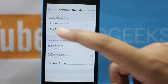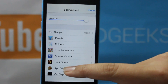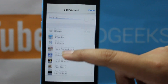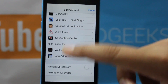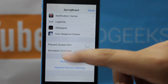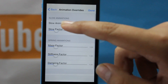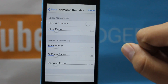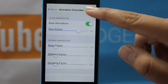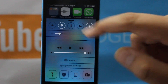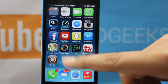As soon as I click on this it gives me many options to customize my phone. As you can see there is parallax, folders, icon animations and a lot of stuff. Below that you will see Animation Overrides and inside you can see we have Slow Animations. When you select Slow Animations and click Done, all your animations on your phone will be really slow.